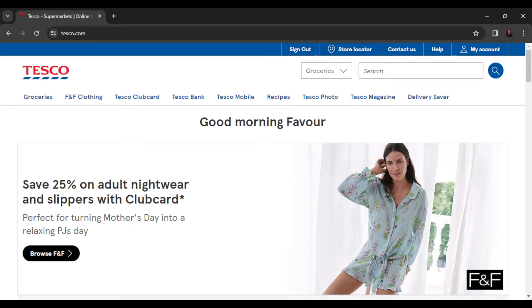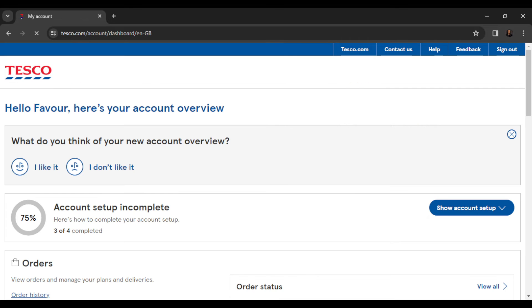At the top right corner of the home page, you're going to find the 'My Account' tab. Go ahead and click on that tab, and it's going to take you to the accounts window — your account overview.